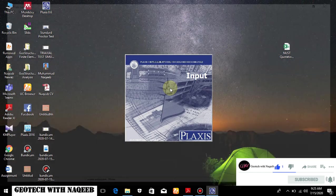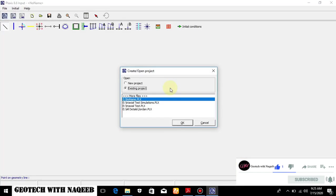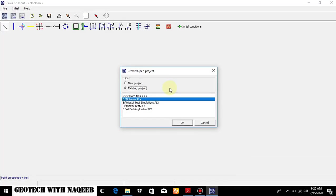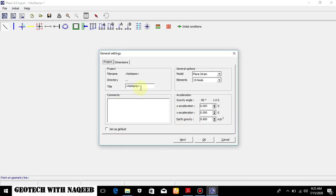So let's start the Plaxis 2D. In this video we'll be learning about the use of hardening soil model. So firstly I will be selecting new project, then triaxial test.